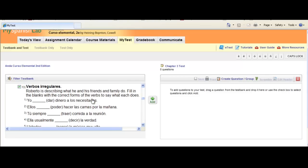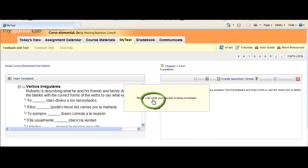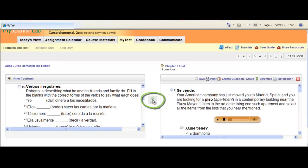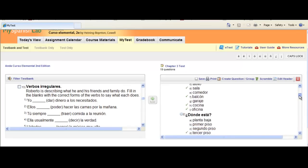Once you are done selecting the activities you wish to add, click the Add button in the middle. This will add all the activities you selected with a check mark on the left to the box on the right, which comprises your test.